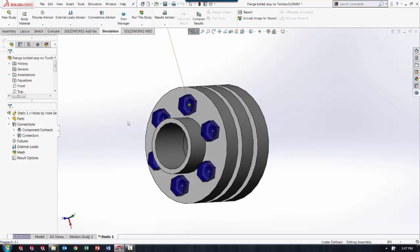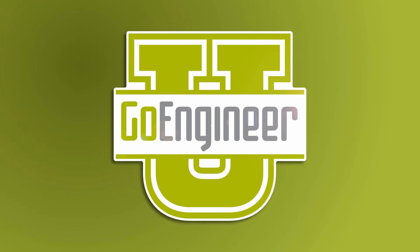This feature can really save you some time when it comes to setting up multiple bolt connectors in a study. This has been Eric Vega with GoEngineer Tech Support. Thanks for watching.